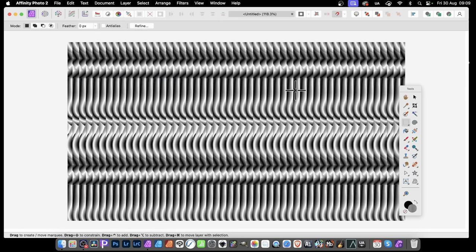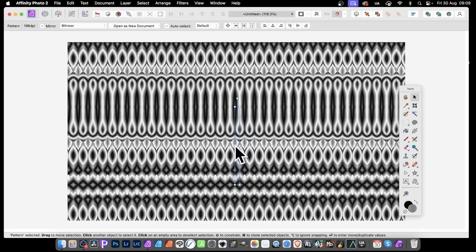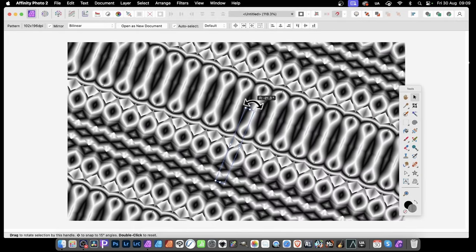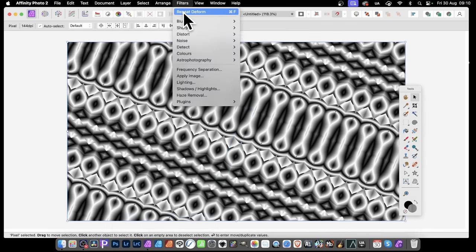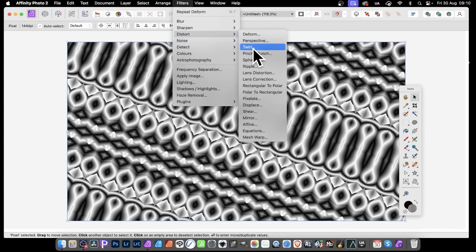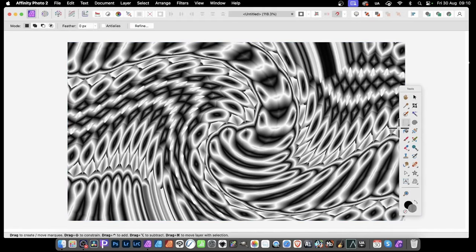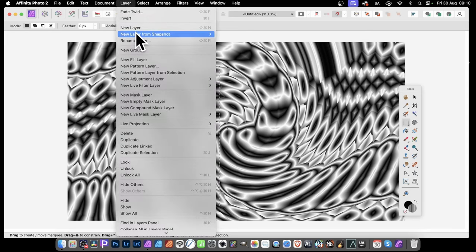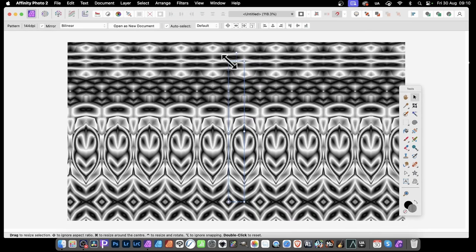You can use the same approach with circles, stars, any image, or type. Use the move tool, click mirror on, then resize and move the pattern around. You can also apply effects — rasterize the layer, then try Filters, Distort, and use Twirl to apply a little twirl in the center. Then select an interesting area with the rectangular marquee tool, go to Layer, New Pattern Layer from Selection, switch to the move tool, select mirror, and you've got your very unique pattern.